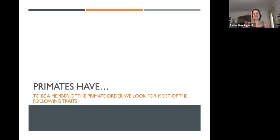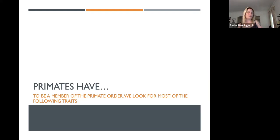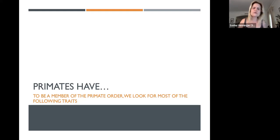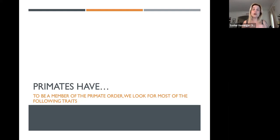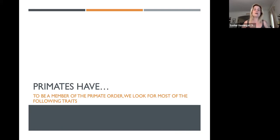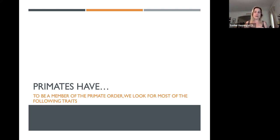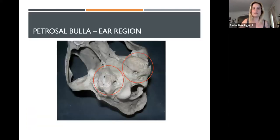Alright, let's get into the living primates. The first section is going to be what makes a primate a primate. To be a member of the primate order, we're looking for some of the following traits. Some of these traits are 100% distinctive to the primate order; others are traits that we tend to see in combination — not necessarily all primates have them, but usually almost all primates have them.